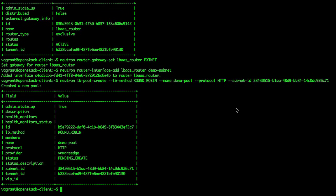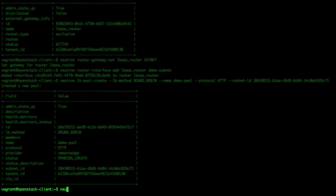Before moving forward, let us confirm the creation of our load balancing pool with the following command: neutron lb-pool-list.